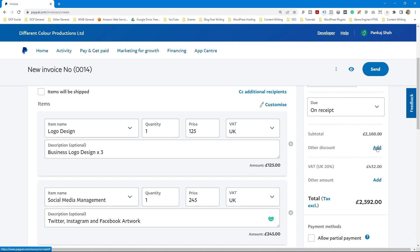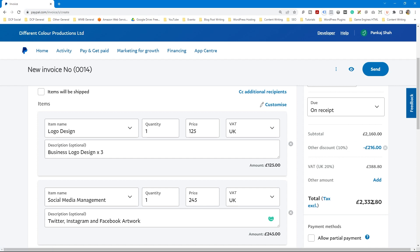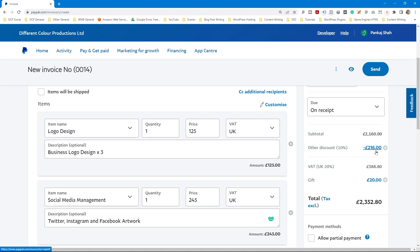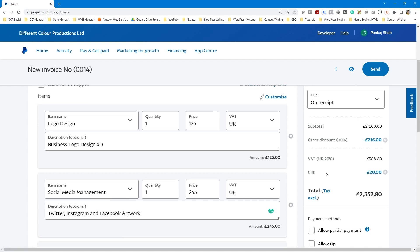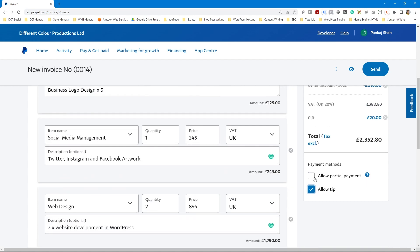You can also add discounts — either a percentage or a specific value. Let's give a 10% discount, which reduces the total accordingly. There's also an Other Amounts field where you can add a custom amount. Allow Partial Payments lets you request at least a portion upfront with the rest paid later. And Allow Tip means the customer can optionally give you an extra bonus on top of the invoice amount.